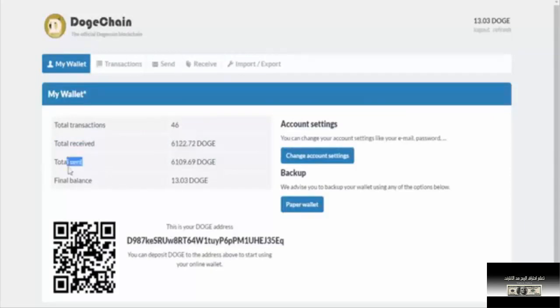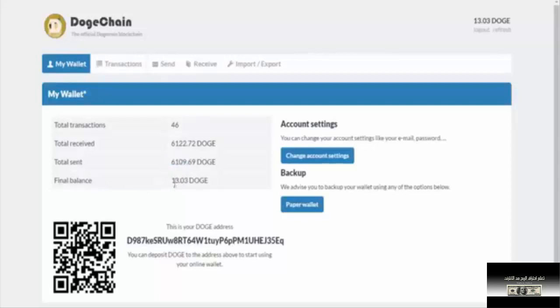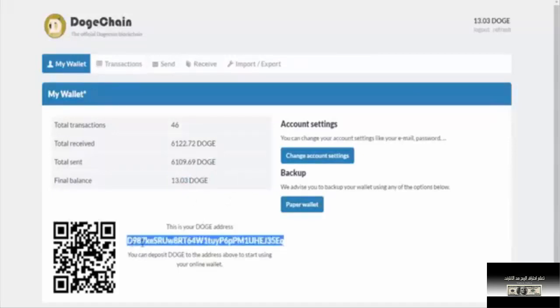I converted some to Bitcoin. In a previous episode, I showed a video about DockCoin and Litecoin. I currently have 13 DockCoin, and this is my Dogecoin address.